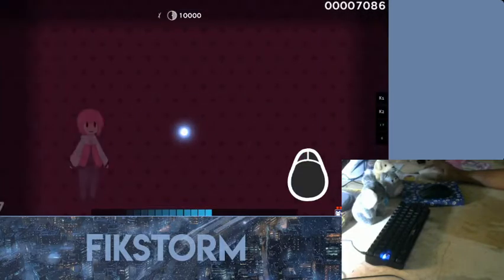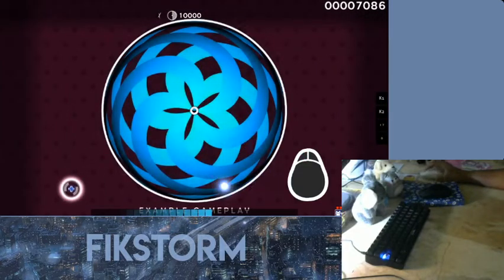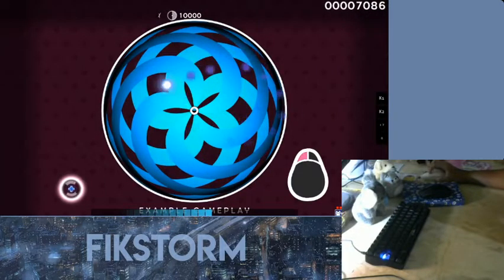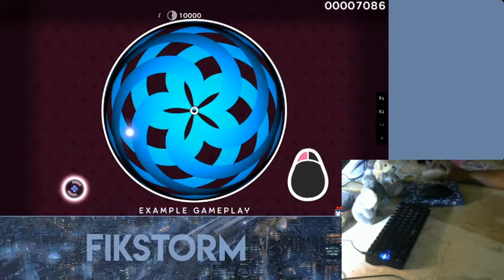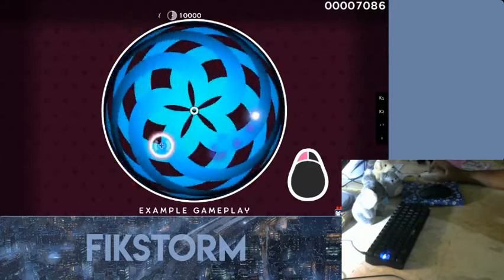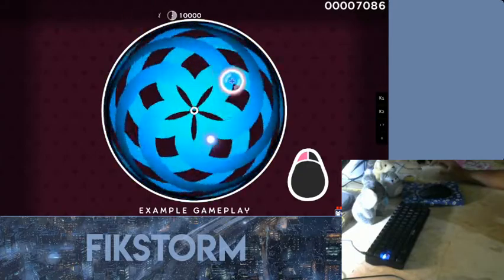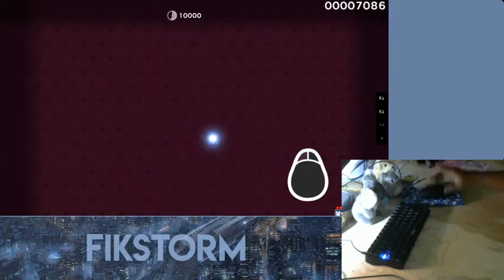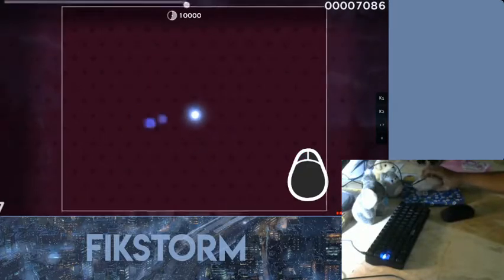The spinner is the simplest object type. Just hold your mouse button and spin your cursor around the center of the screen as fast as you can. Now you try.